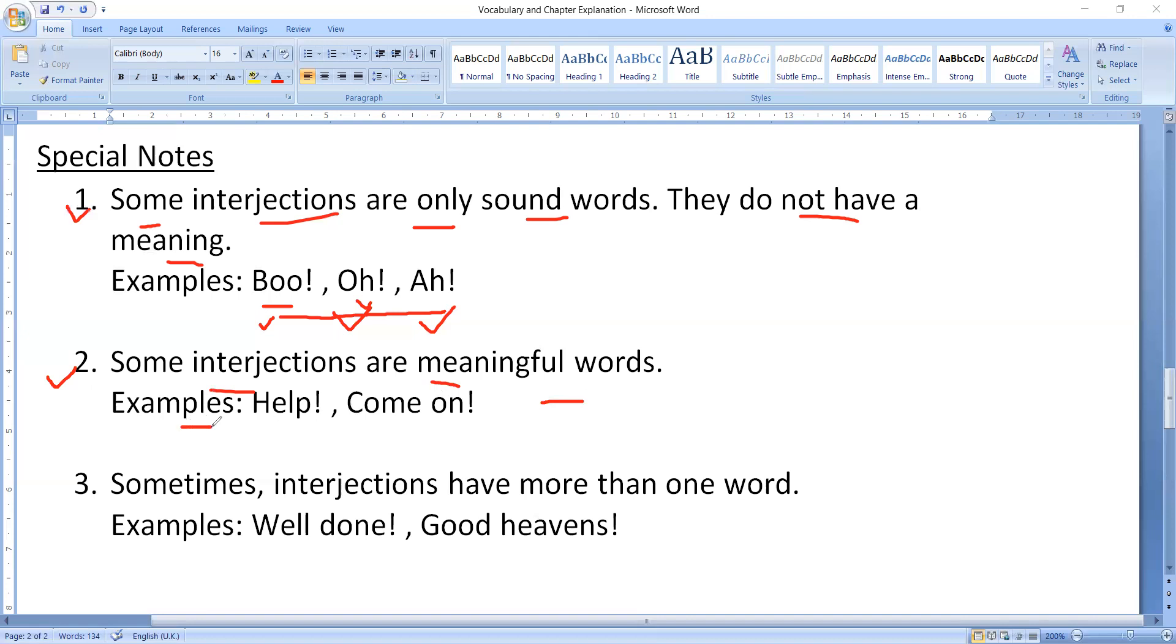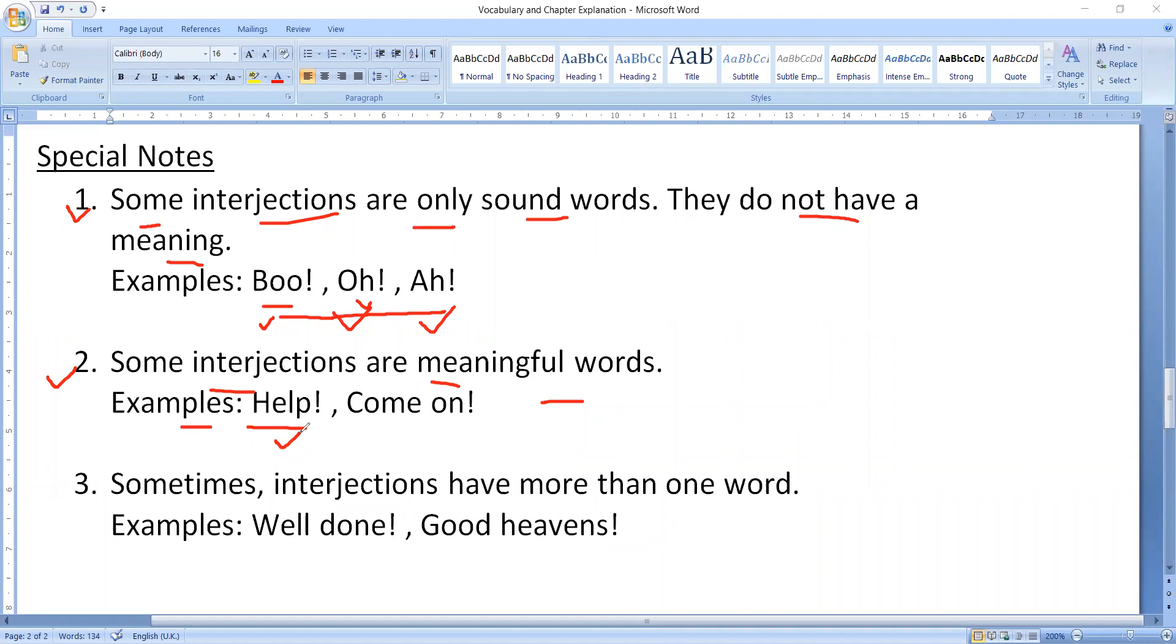Examples are help. Whenever we need help, how we shout? We shout help, help, help. So when you shout help, that is interjection.